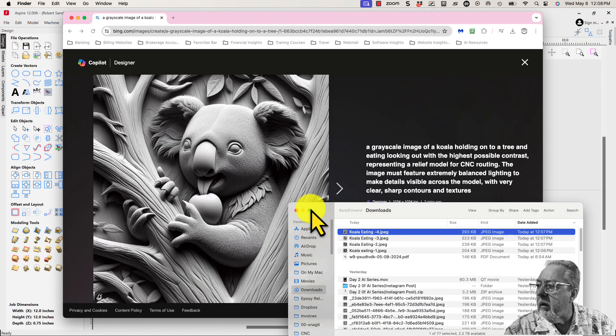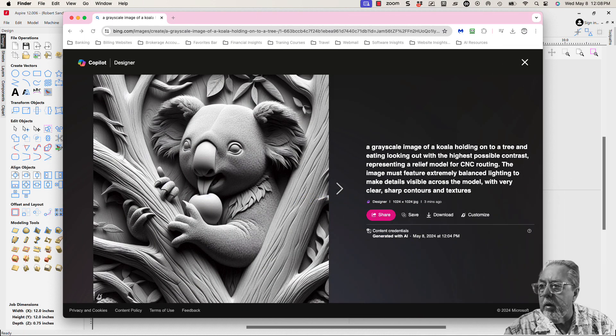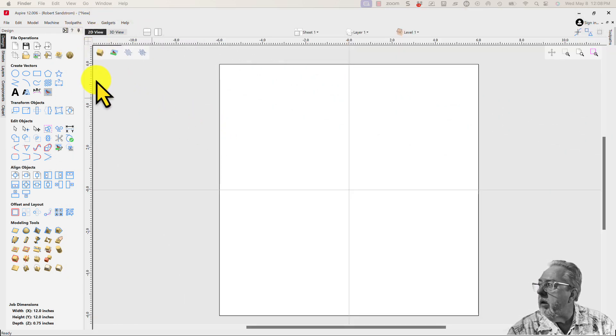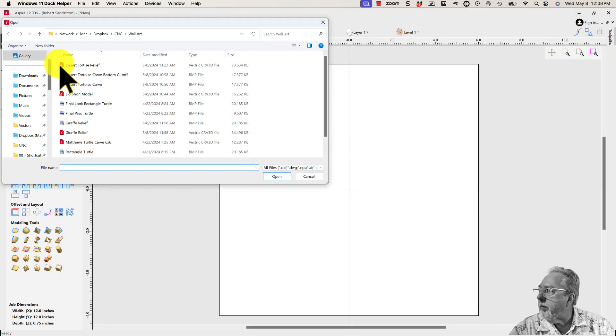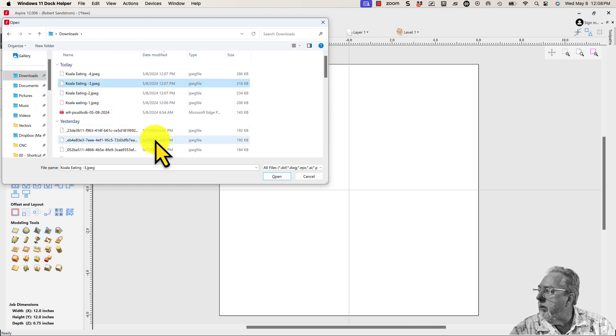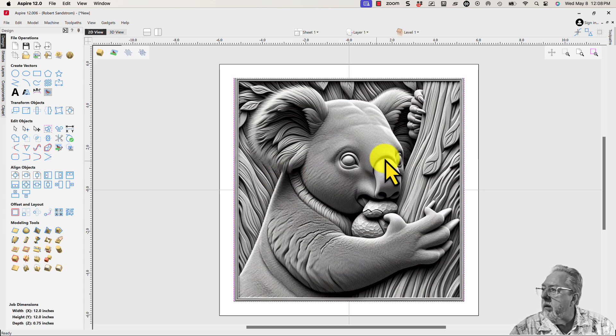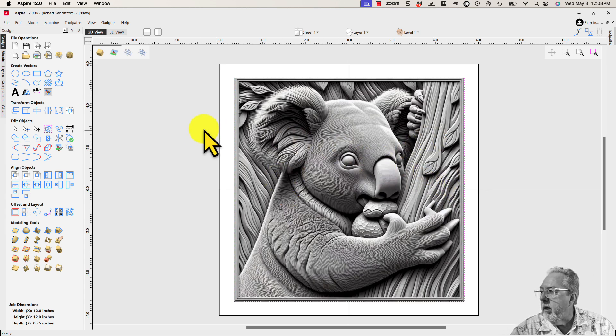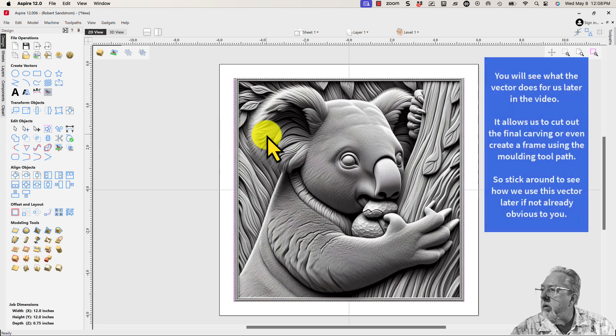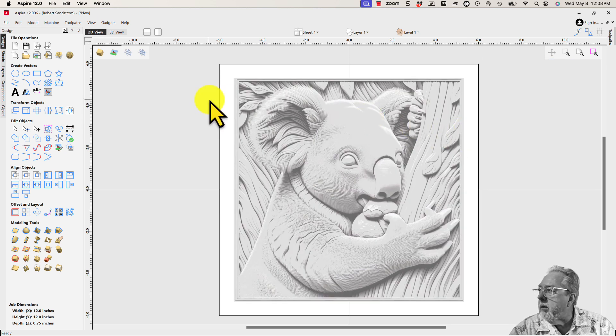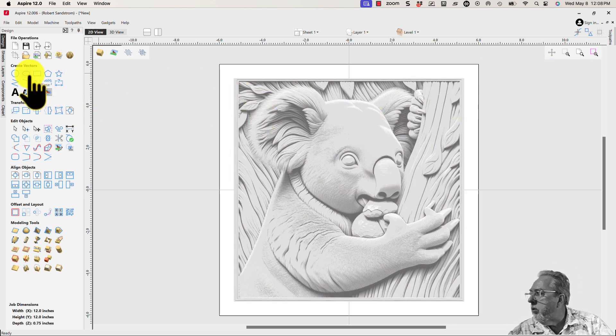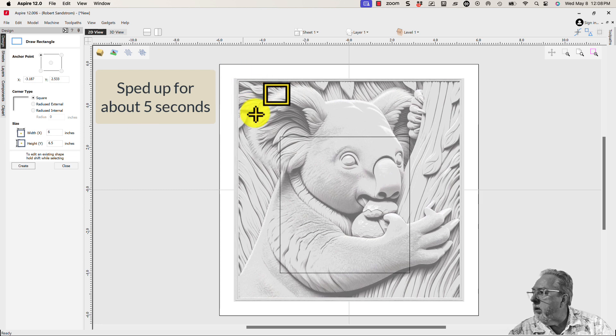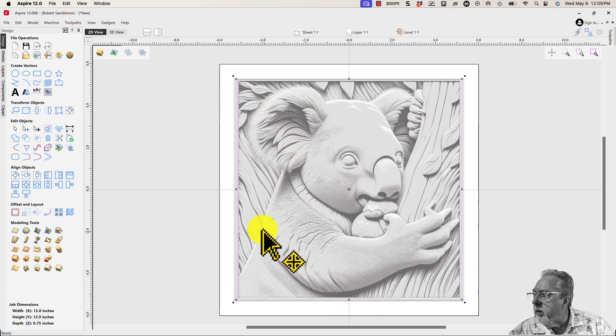All right, now that we have our koala picture, we're going to import a bitmap and let's go to downloads. I think I liked three best, open that one up. Now the first thing I want to do is I'm going to put a little bit of a vector around this because I want to be able to trim it out when I get done. So I want to create a vector and adjust that vector to where I want it.